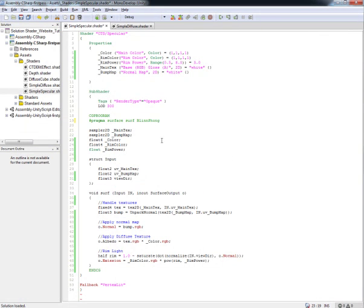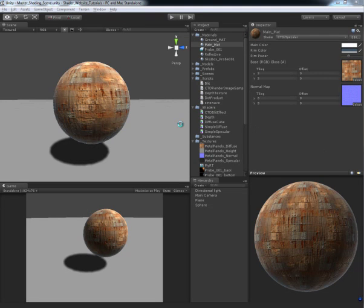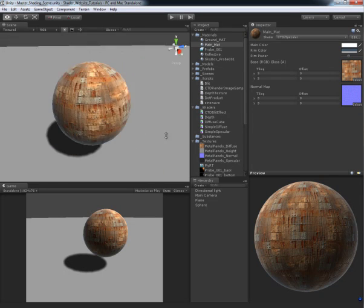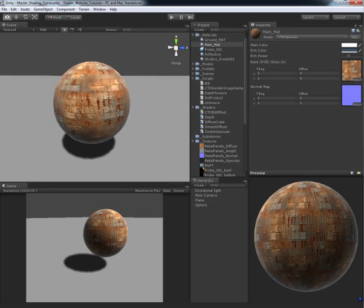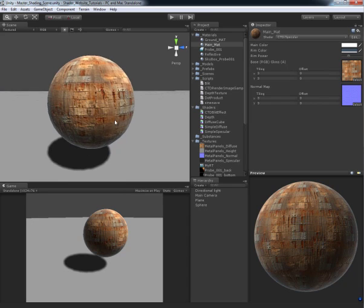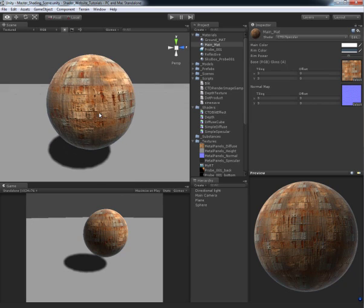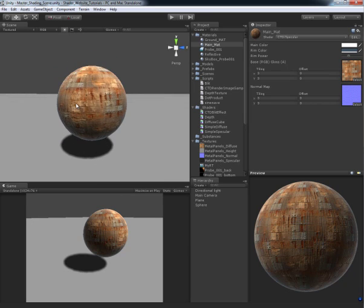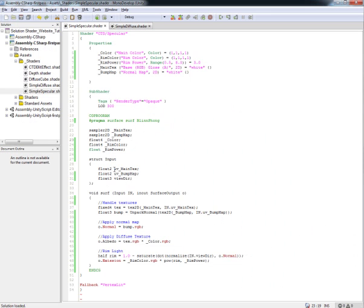So that gets everything started. So now we actually have the Blinn Fong lighting model, but if you save that and you come back into Unity, you'll notice that we don't actually have a specular highlight on our model, on our shader. And that's because there's a few other properties we need to set up so we can actually control it. So let's go and do that.